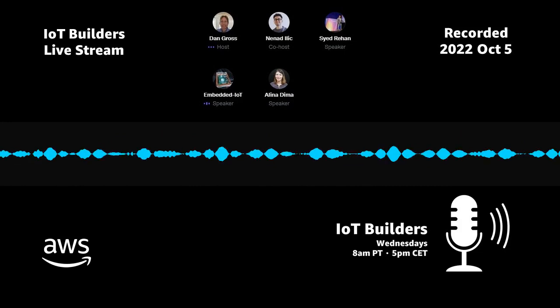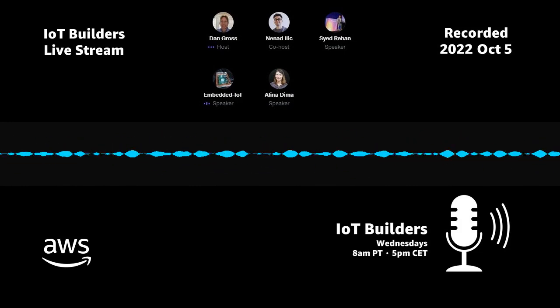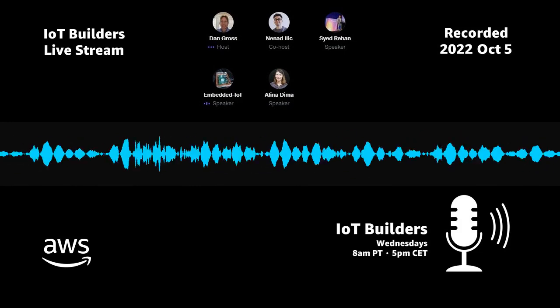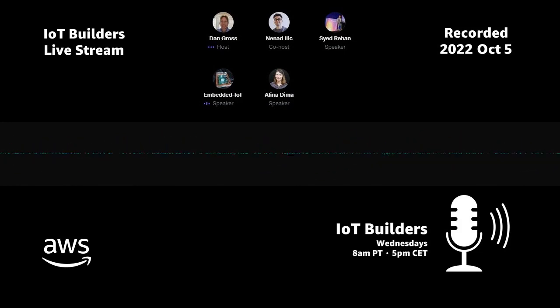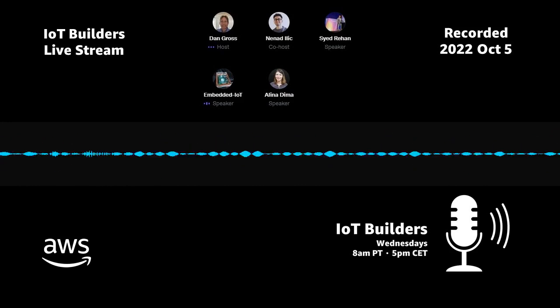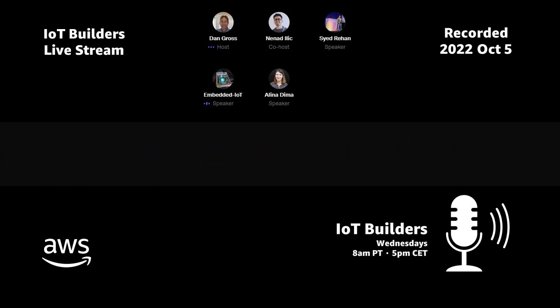I'm Nanad. I'm a senior developer advocate at AWS around IoT, of course, as my colleagues as well.